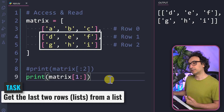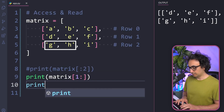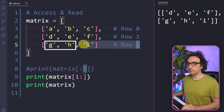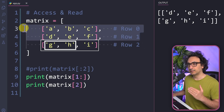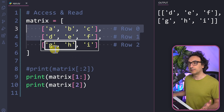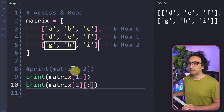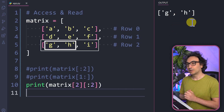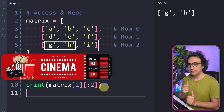What about slicing inside one specific row? For example, getting g and h from row number two. Write matrix, then target row two in square brackets, then add another set of square brackets for slicing within that row. Since we start from the beginning we skip the zero, use a colon, and stop at two. Executing gives g and h. Think of the cinema analogy: first specify which row to slice from, then tell Python what to do inside that row.